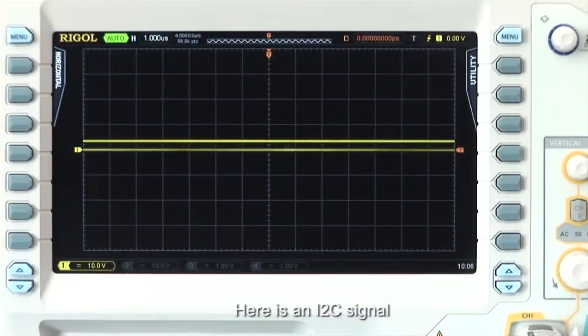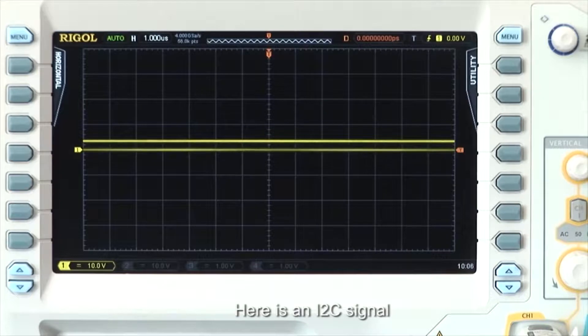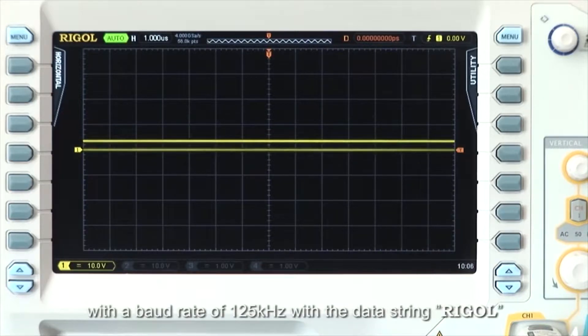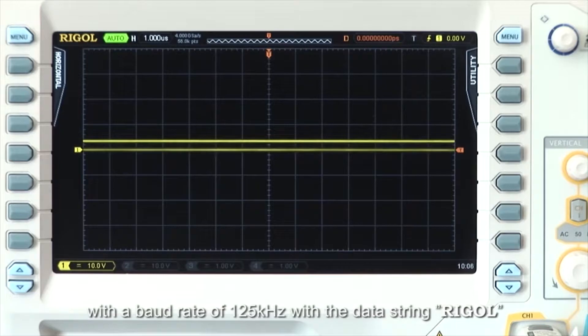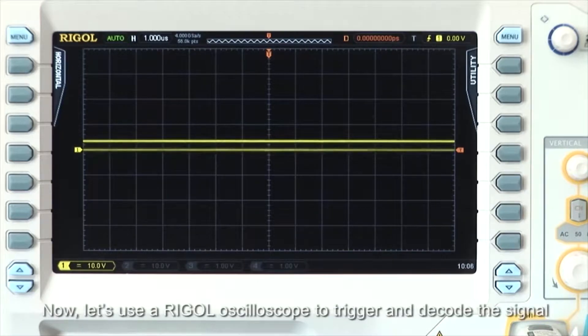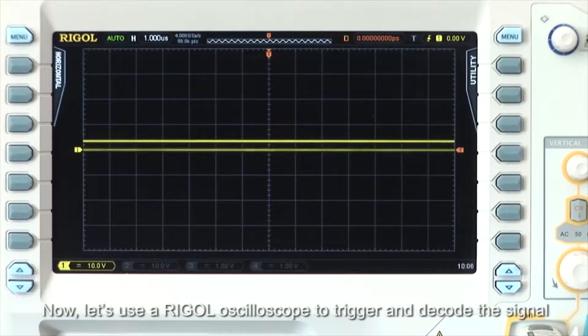Here is an I2C signal with a baud rate of 125 kHz and the data string RIGOL. Now let's use a RIGOL oscilloscope to trigger and decode the incoming signal.